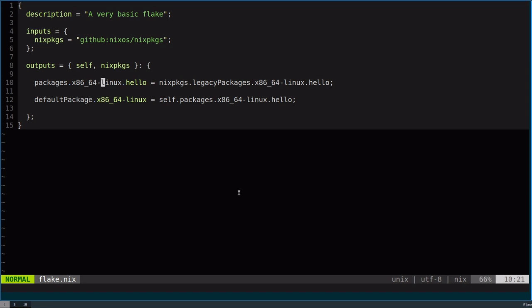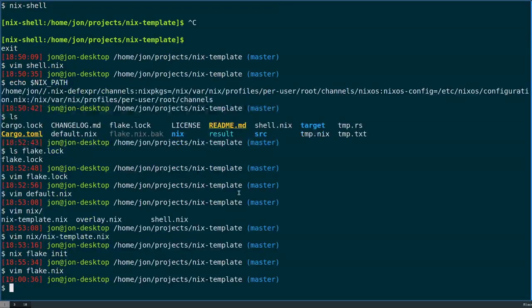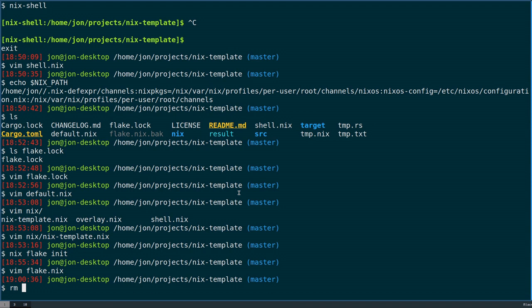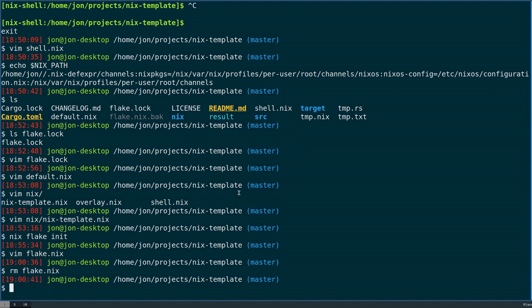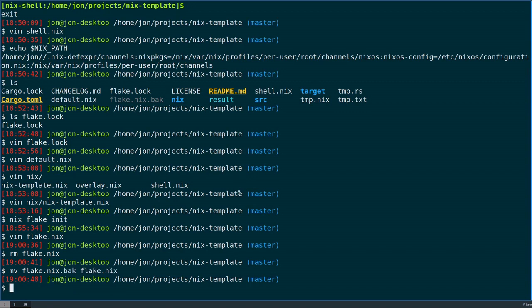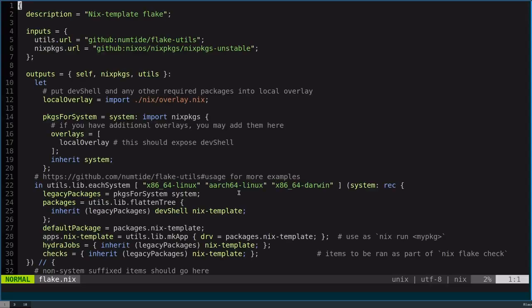This is pretty bare bones. We would really like this to be able to have knowledge of my current repository, which is the Nix template. I'm going to look at what my old flake file looks like. I'm going to remove the one that we auto-generated and move back my flake.nix.back to flake.nix. We'll take a look at what I had before.